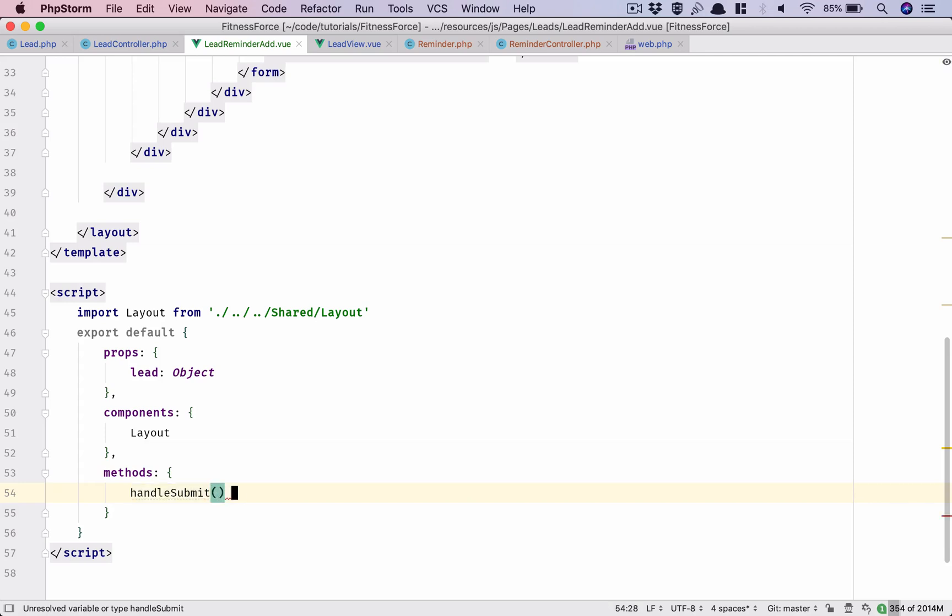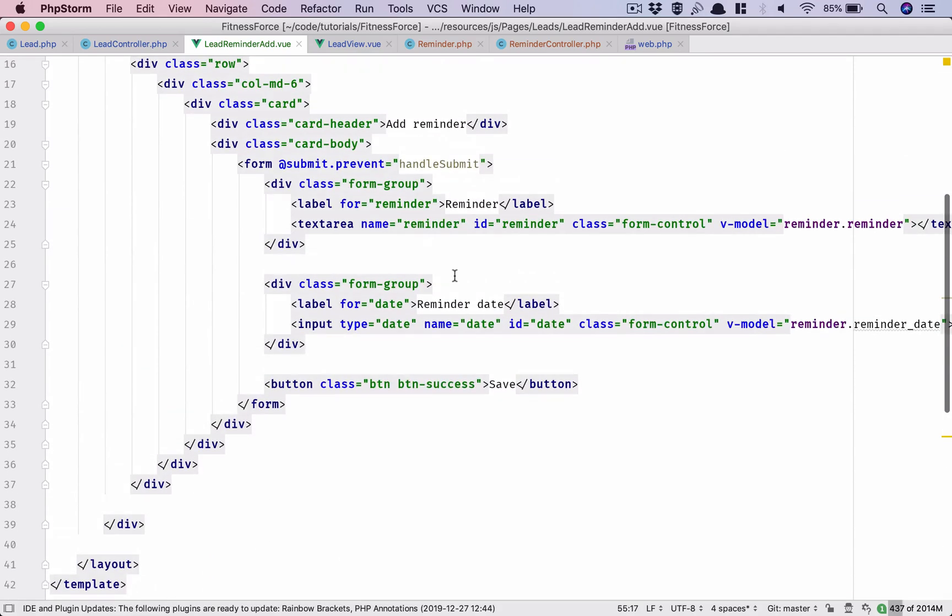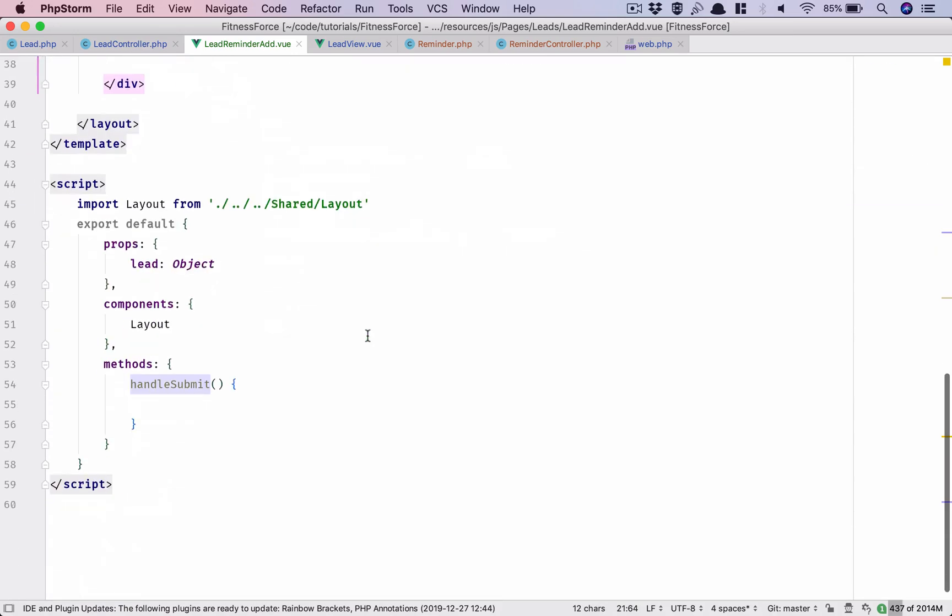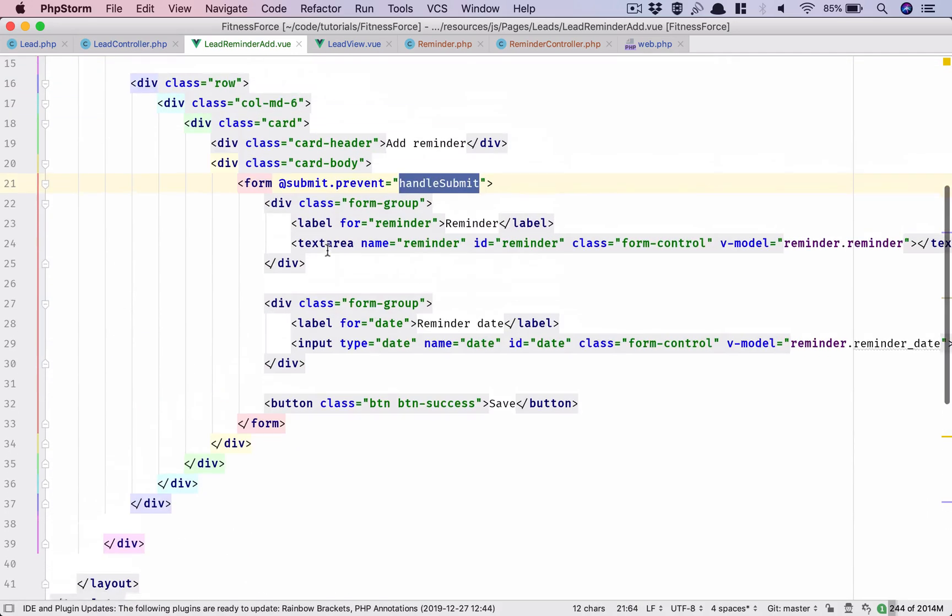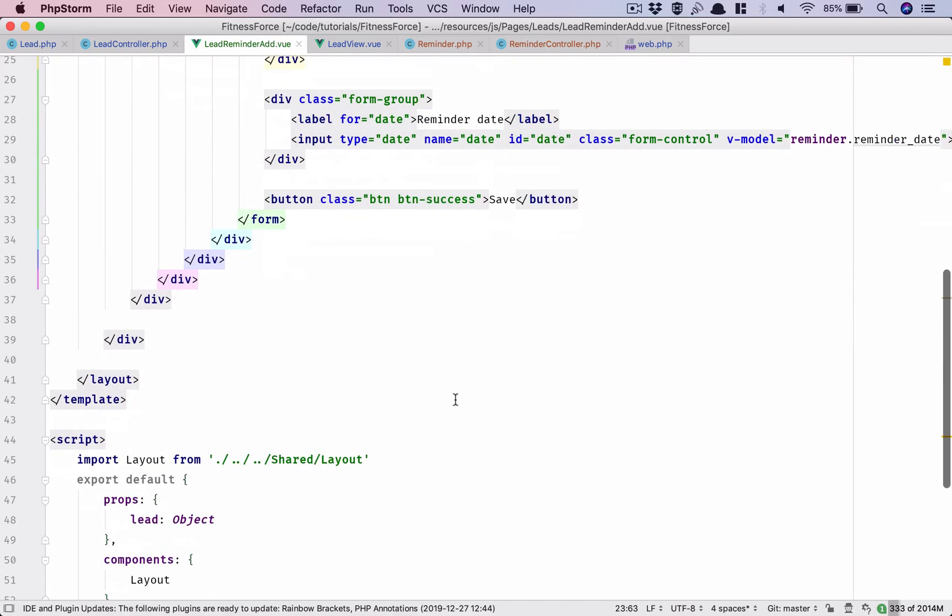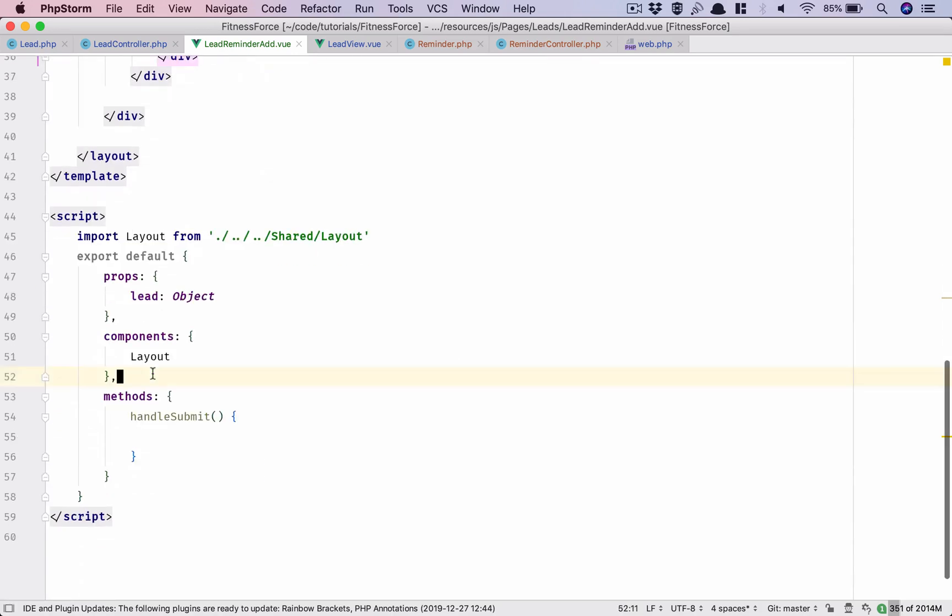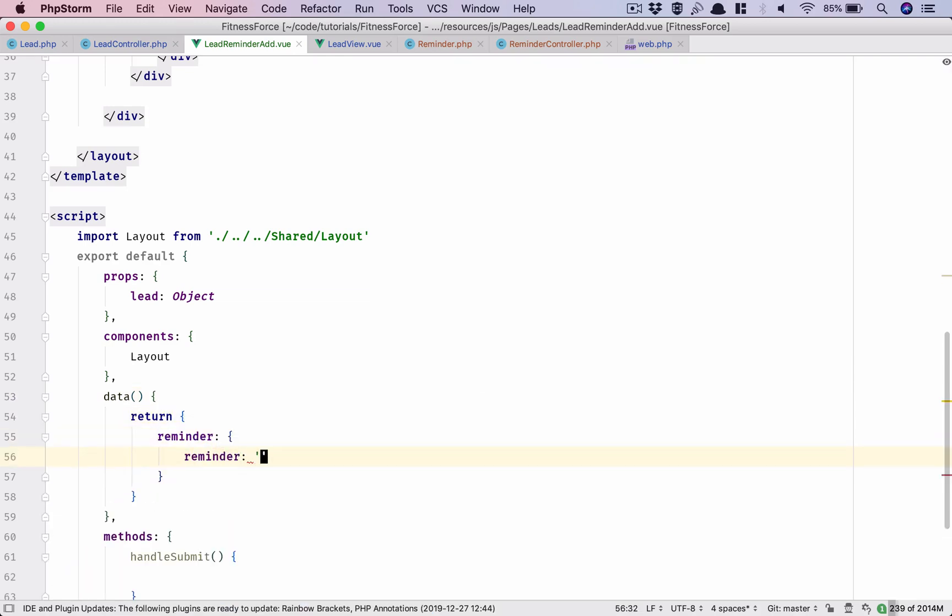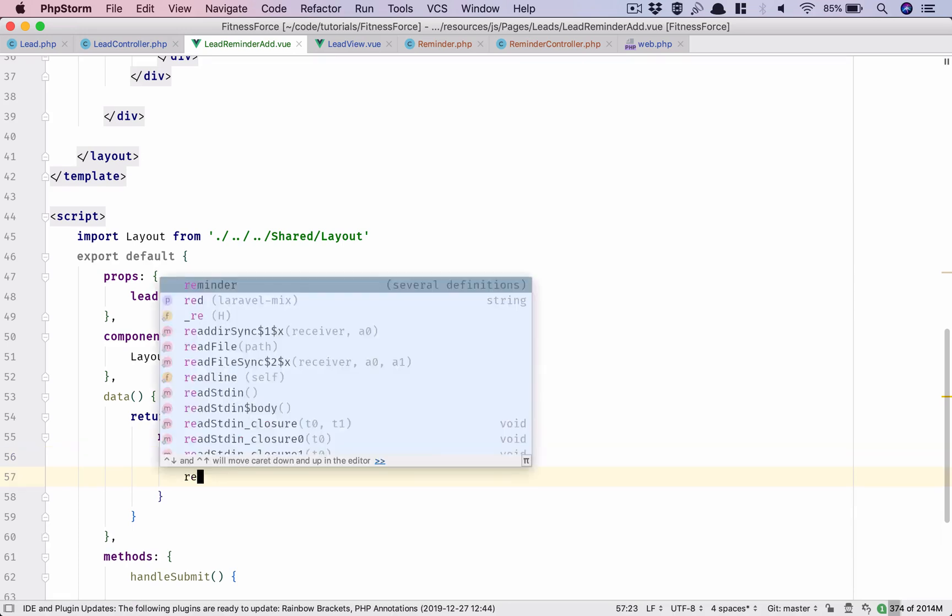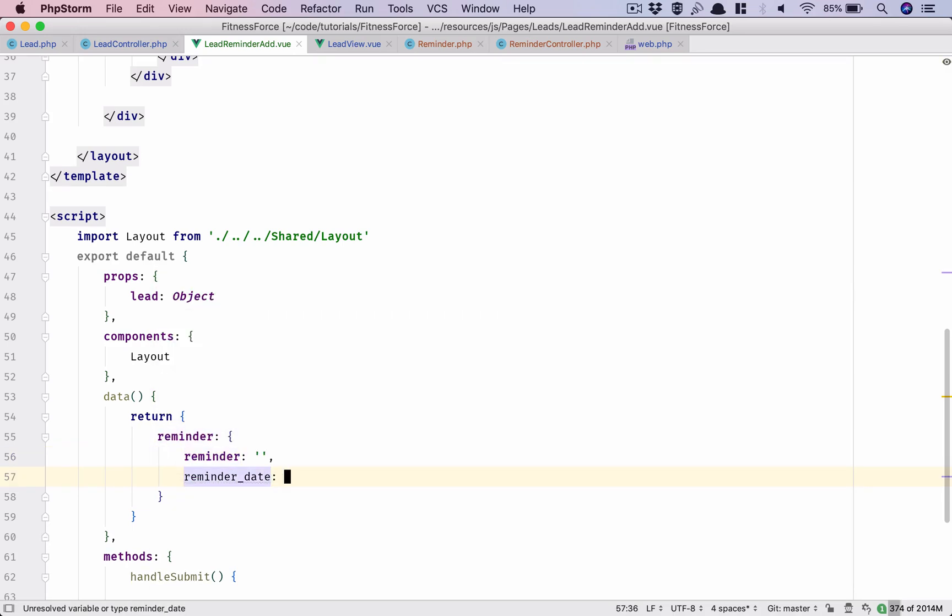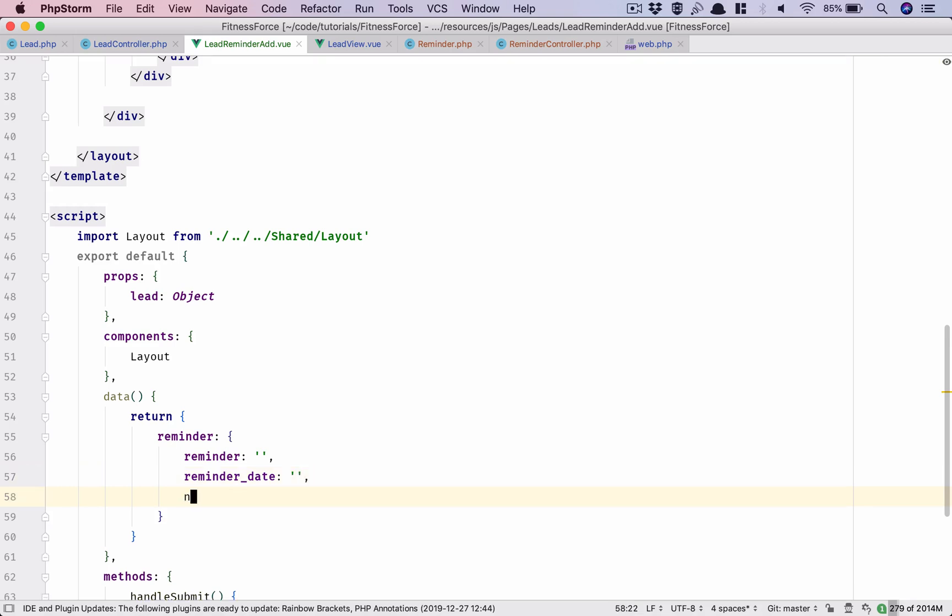So handle submit is going to be triggered when that form is being submitted. Now I have a reminder which is v-model reminder.reminder. I need to create that data in here. So reminder is an empty thing. I'll also need the reminder date. Why don't we add that as well? And a note which is this.